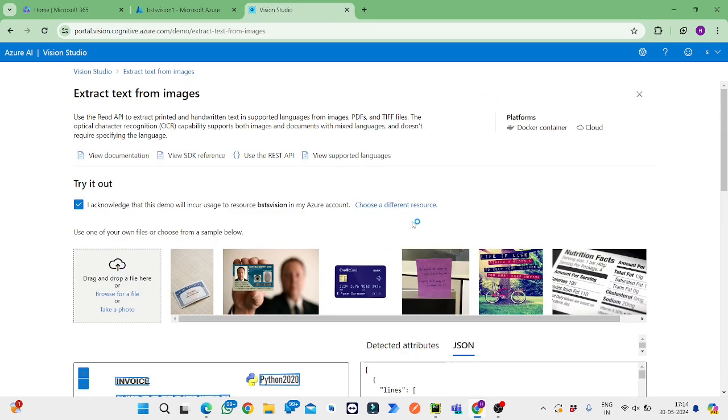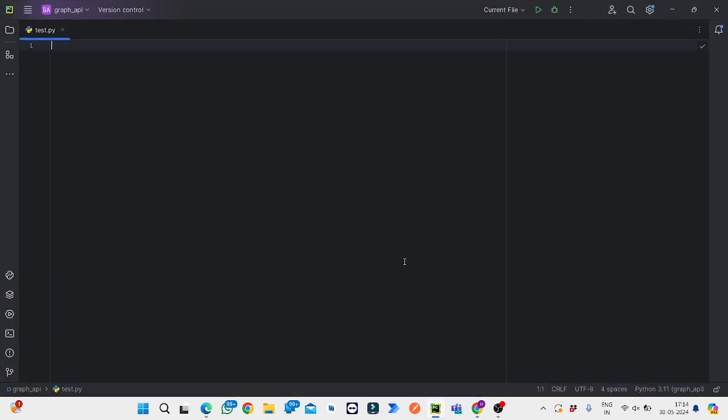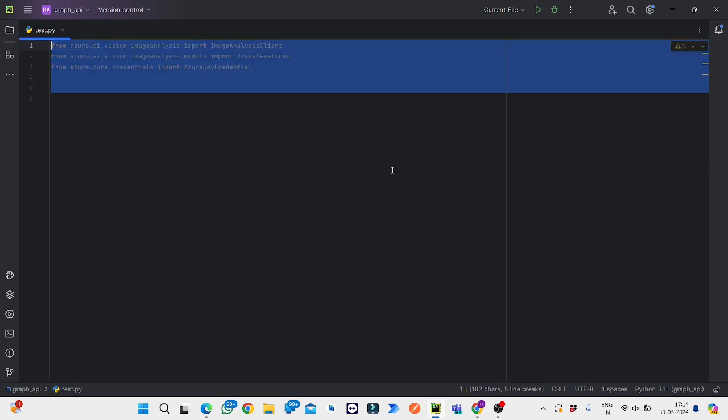This is Vision Studio. Now we will move on to the Python implementation of this Vision Studio. What we'll do is create one Python file and then import these modules.